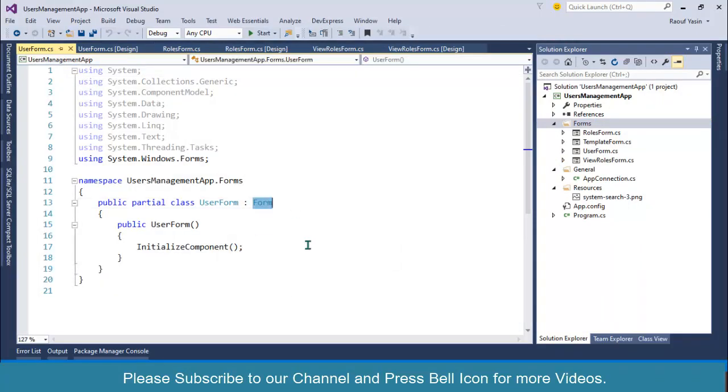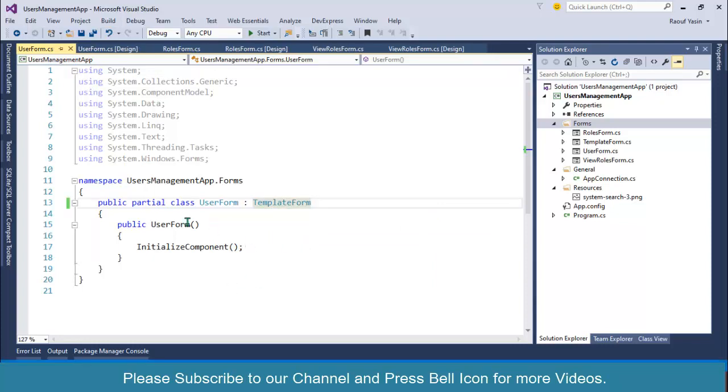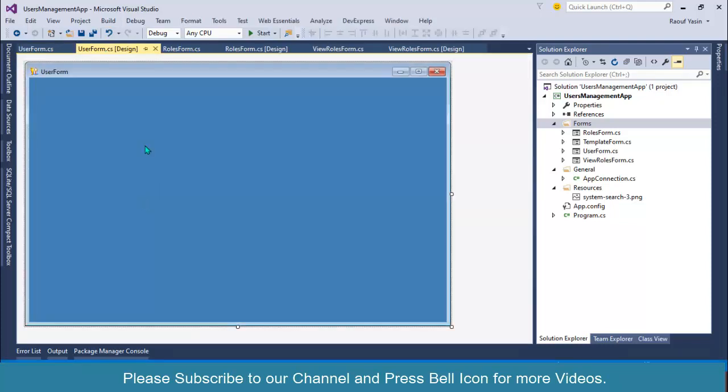Build this application and open up your user form. It's looking much better now. I am going to pause the video and after designing the form I'll continue. Please wait for a while.